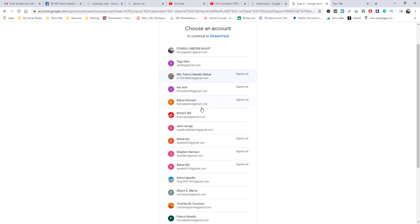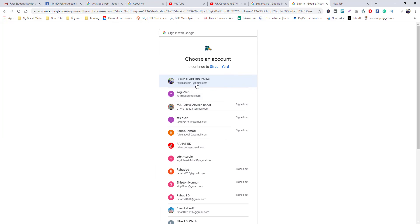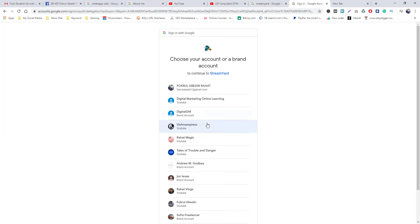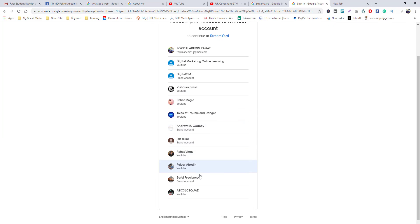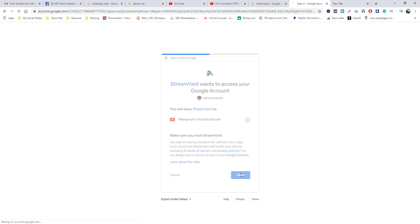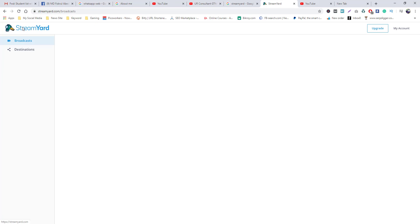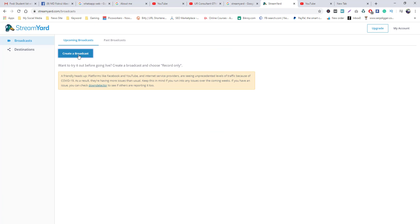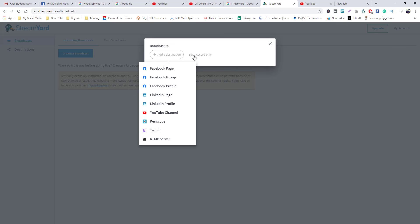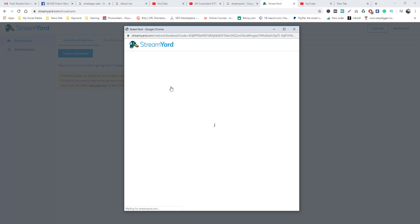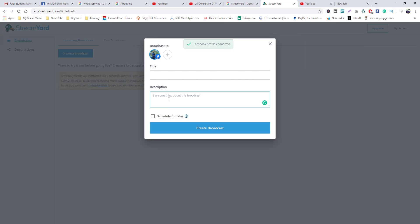I will select your YouTube channel and select the link. I will click on the link to create a broadcast. I am going to click the description and title and the destination. I am going to click the page and the group and the profile.